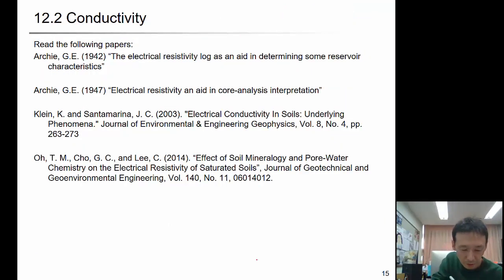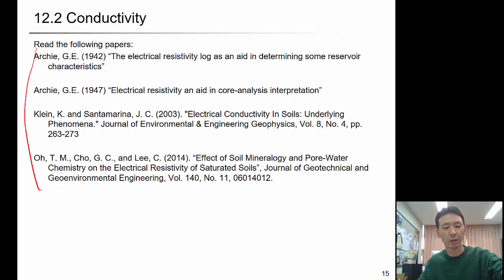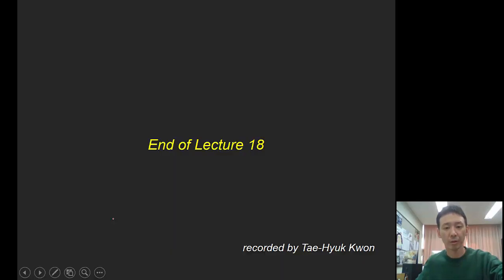These are the suggested readings — please read through these papers. You will gain a better insight and understanding of the electrical conductivity of soil. Thank you for listening.